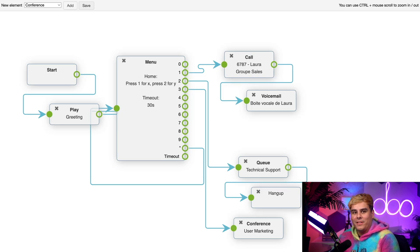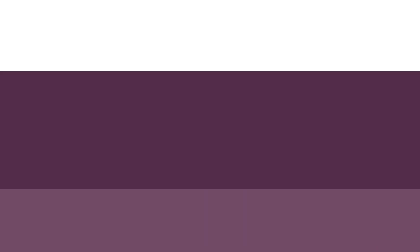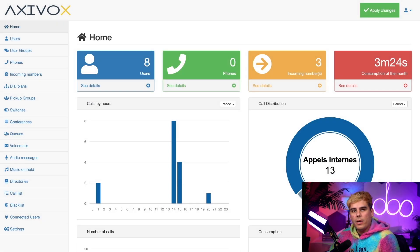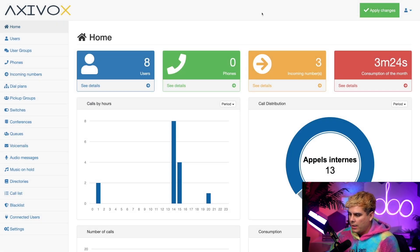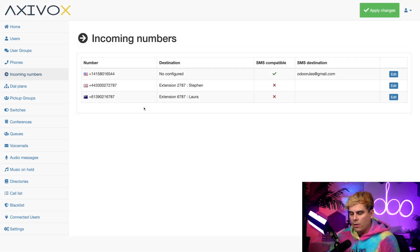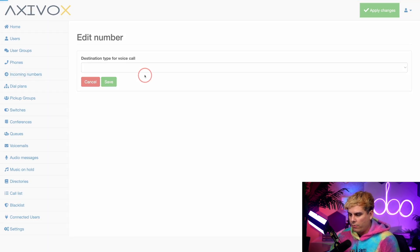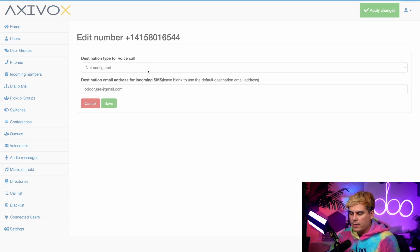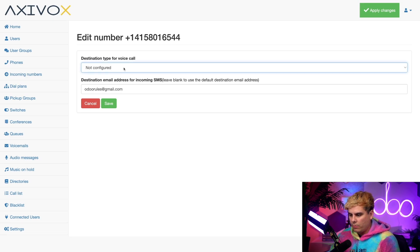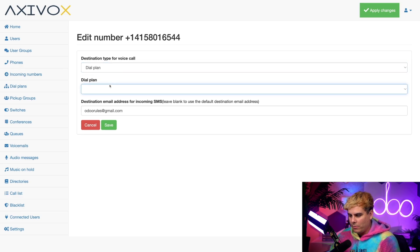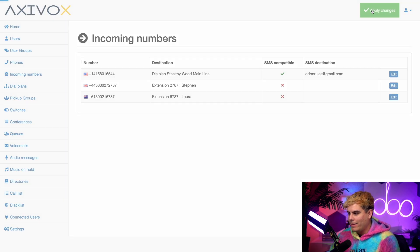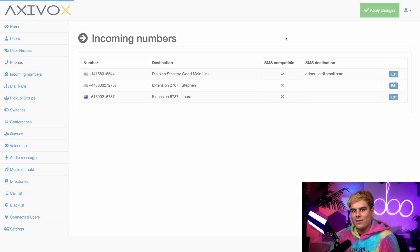Now we have a dial plan in place, but we need to assign it to an incoming number. Now that we have that all set up, make sure you hit apply changes before moving on over here to incoming numbers. We're going to select our very first one, which is our 6541. It hasn't been configured yet. So in the destination type for voice call, remember to hit dial plan right there. And now we have to select our dial plan, which is our Stealthywood mainline. Once we're done, hit save and then apply changes and you're all set up.